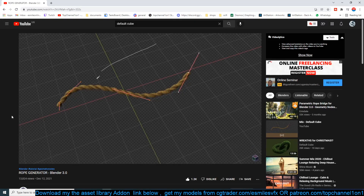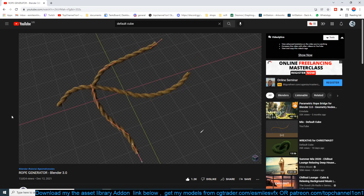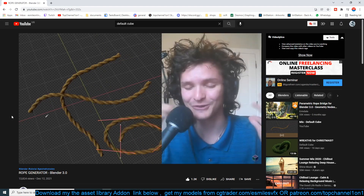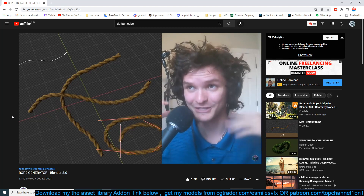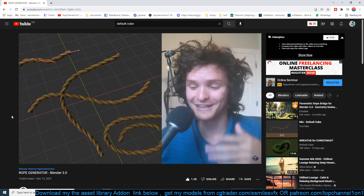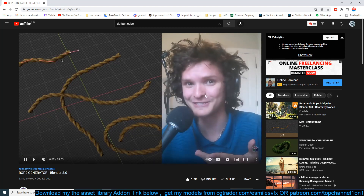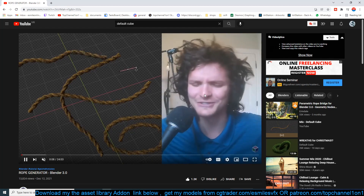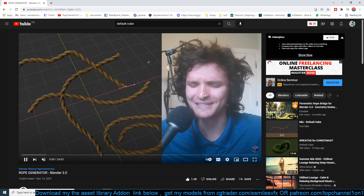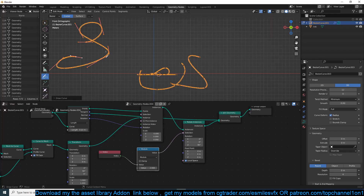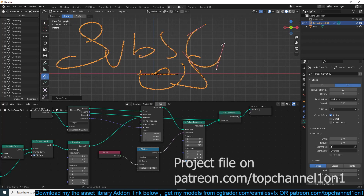Hey guys, today Default Cube just released a tutorial on how to create a rope using geometry nodes, and in the spirit of Christmas, let's steal his idea. This time we're going to be generating a chain, and I think chains look way cooler than ropes.